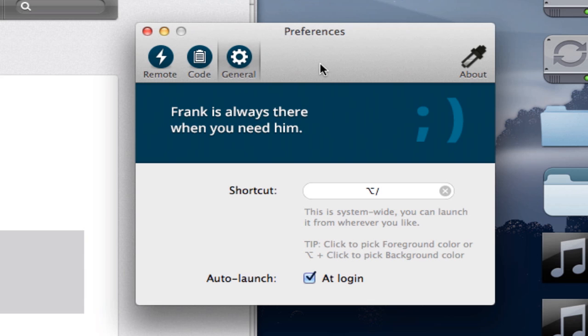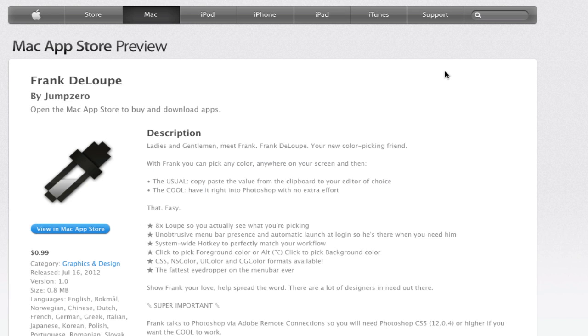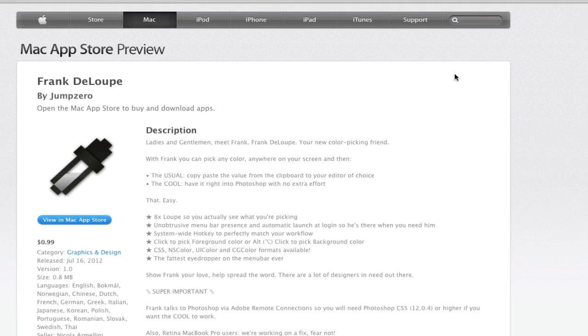We are taking a look at Frank DeLoop, which is a $1 app in the Mac App Store that will let you put a color picker all over your system.